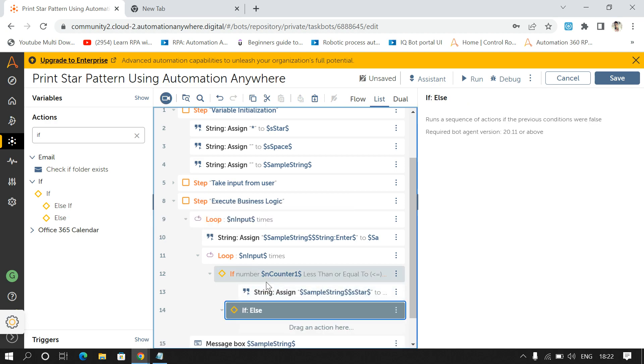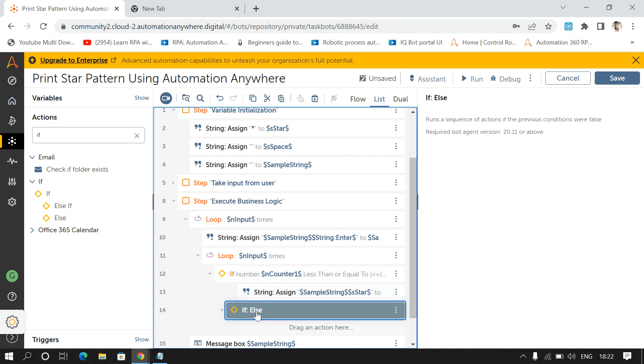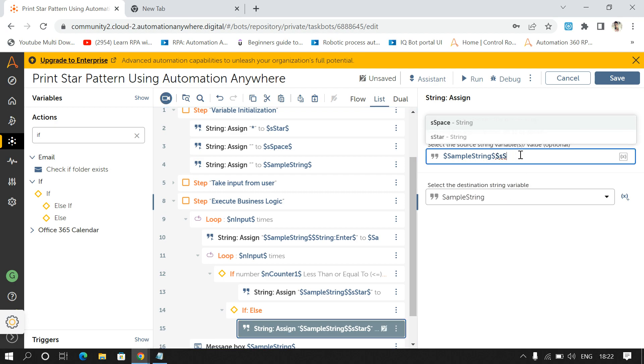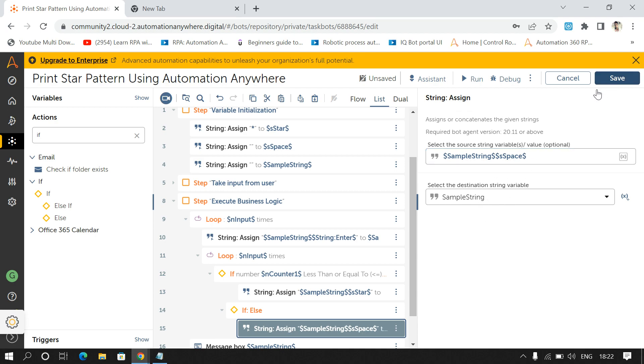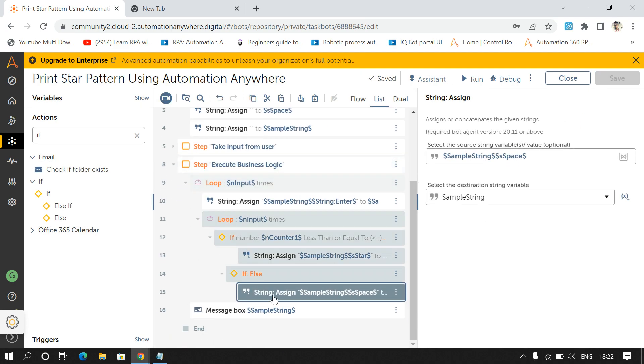Else print space. So I'll replace star with space and I'll store the output in Sample String only. And now if I'll run my code,